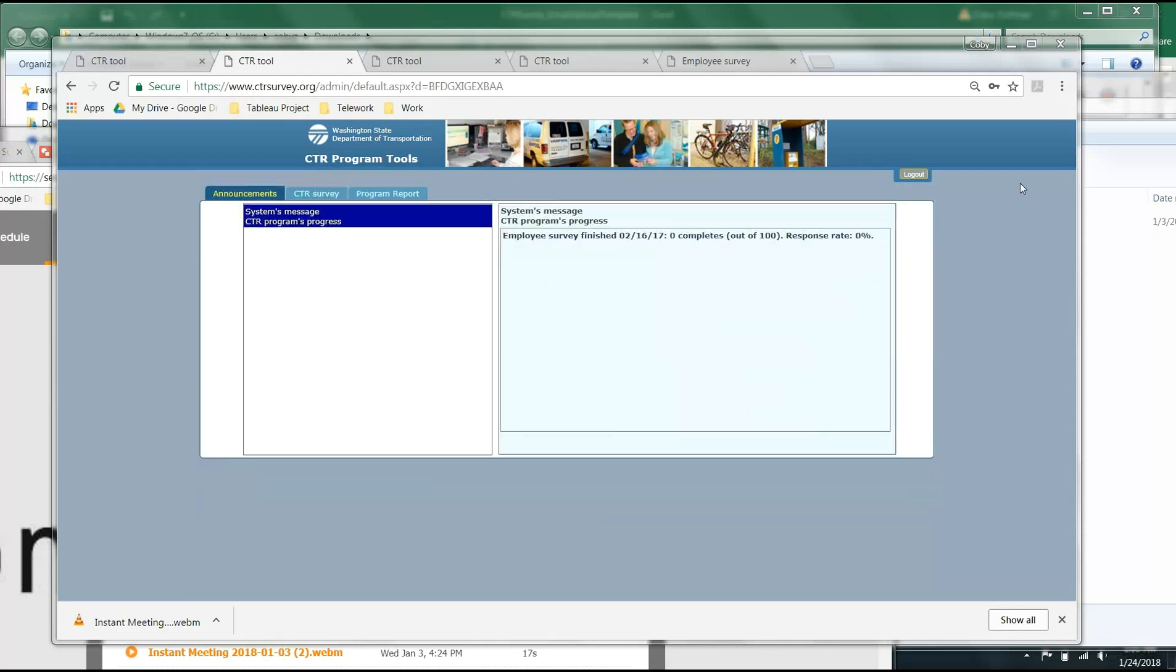Looking Up Your Worksite's Progress. At this point, your CTR survey process has begun, and your employees have begun to complete their surveys. Congratulations!